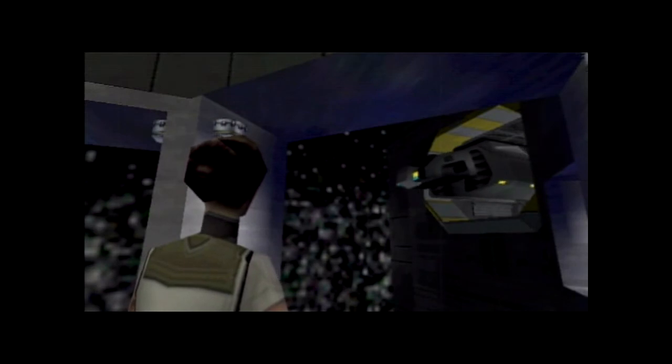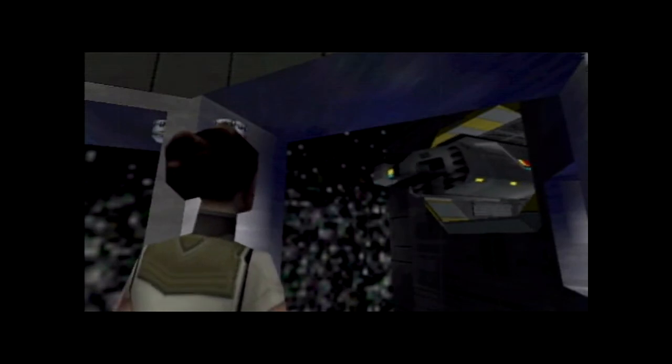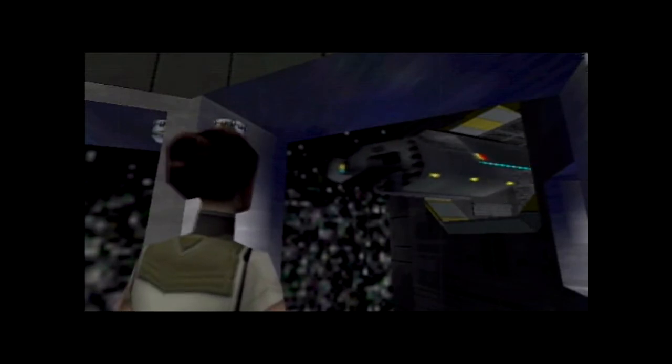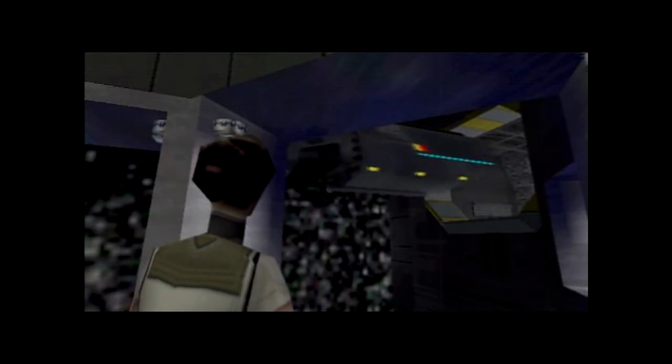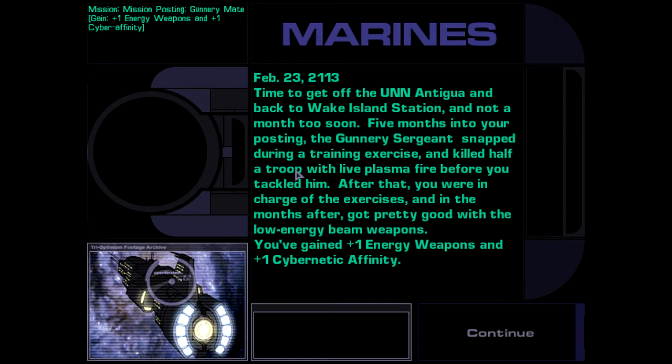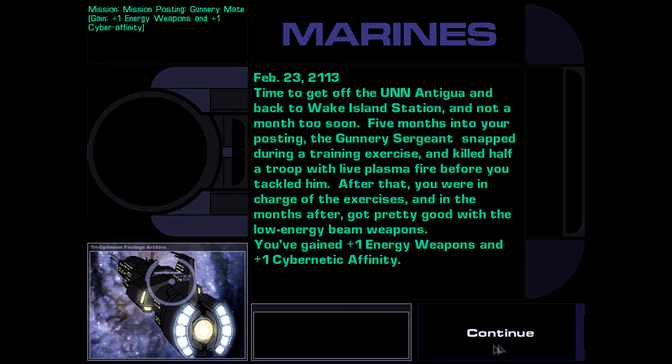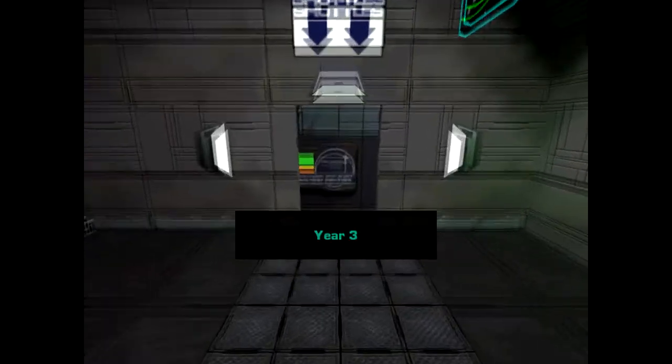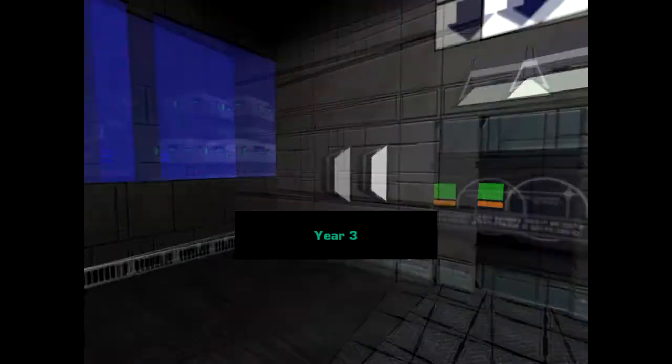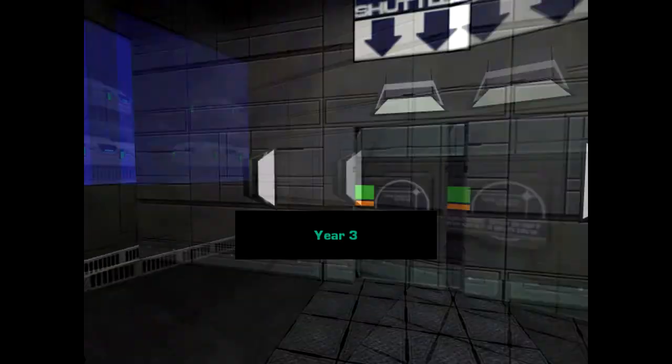Time to get off the UNN Antigua and back to Wake Island Station, and not even too soon. Five months into your posting, the gunnery sergeant snapped during a training exercise and killed half the troop with live plasma fire before you tackle him. After that, you were in charge of the exercises and in the months after got pretty good with the low-energy beam weapons. Okay. Well, I'm a junior.